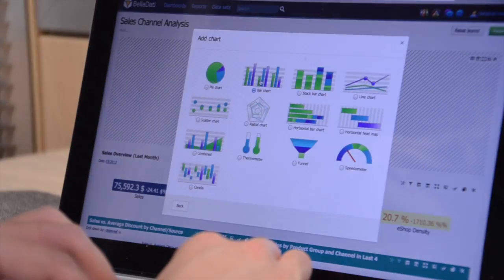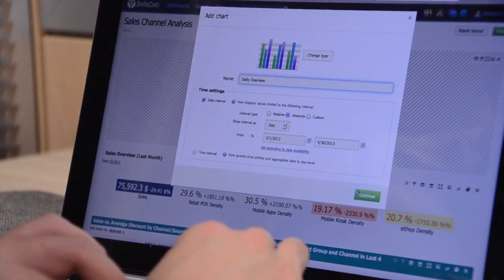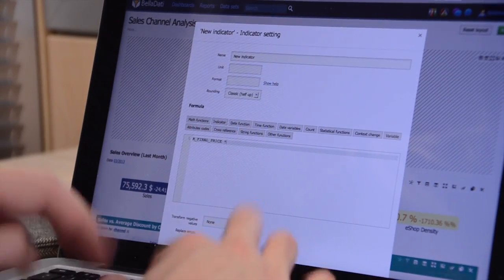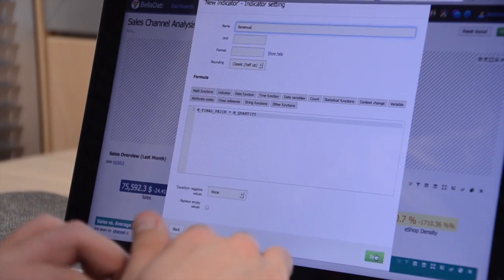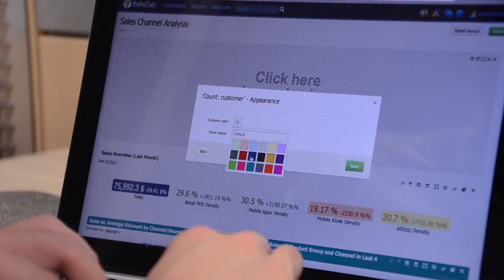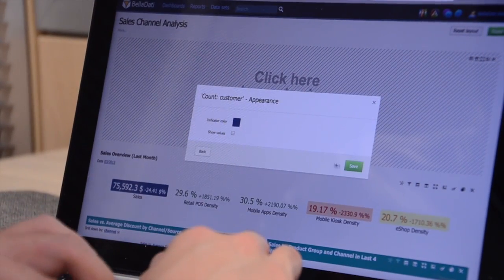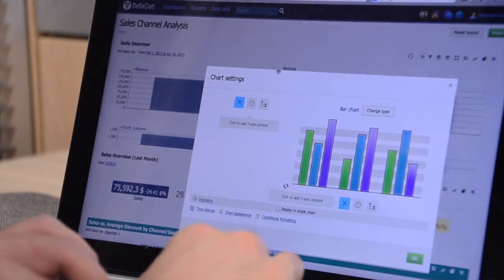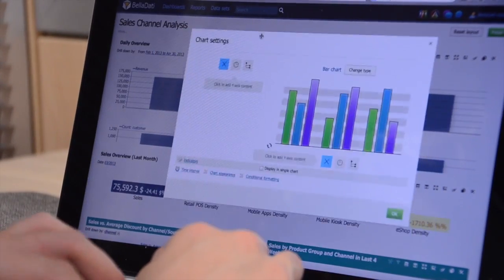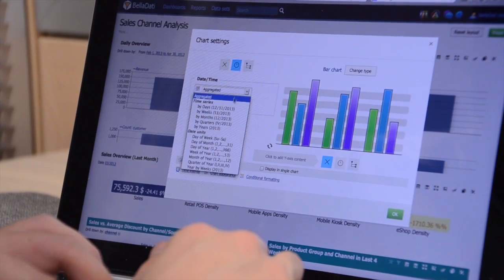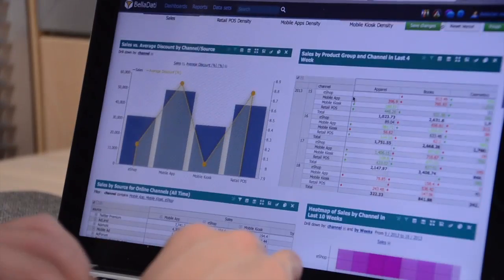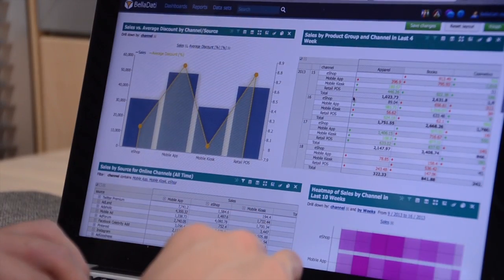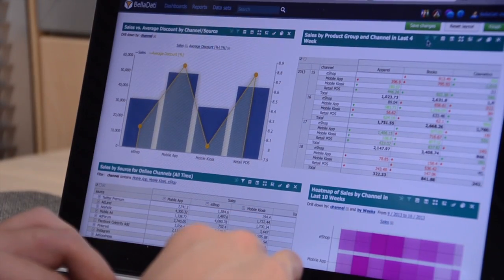It just takes a few simple steps to analyze your data and reveal valuable information that's been hidden away. Easily define powerful KPIs and drill-downs, create reports with interactive charts and maps and pin them on dashboards.